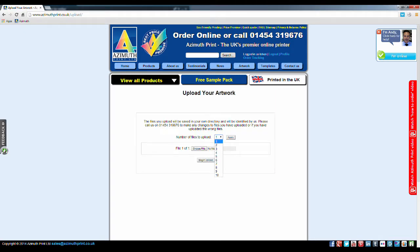If you have more than one file to upload, then change the option. Click Apply and select the appropriate location on your computer of each file.